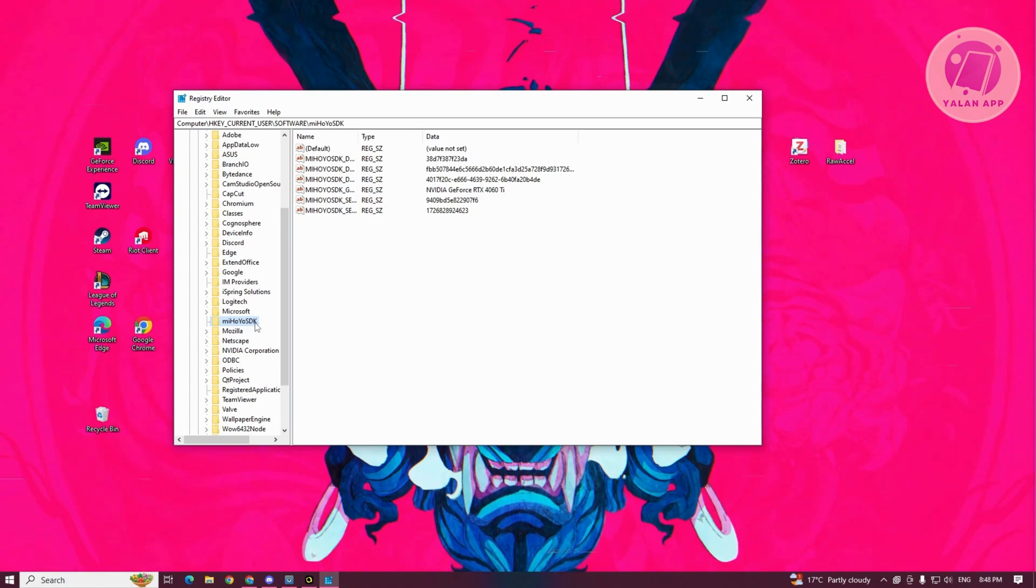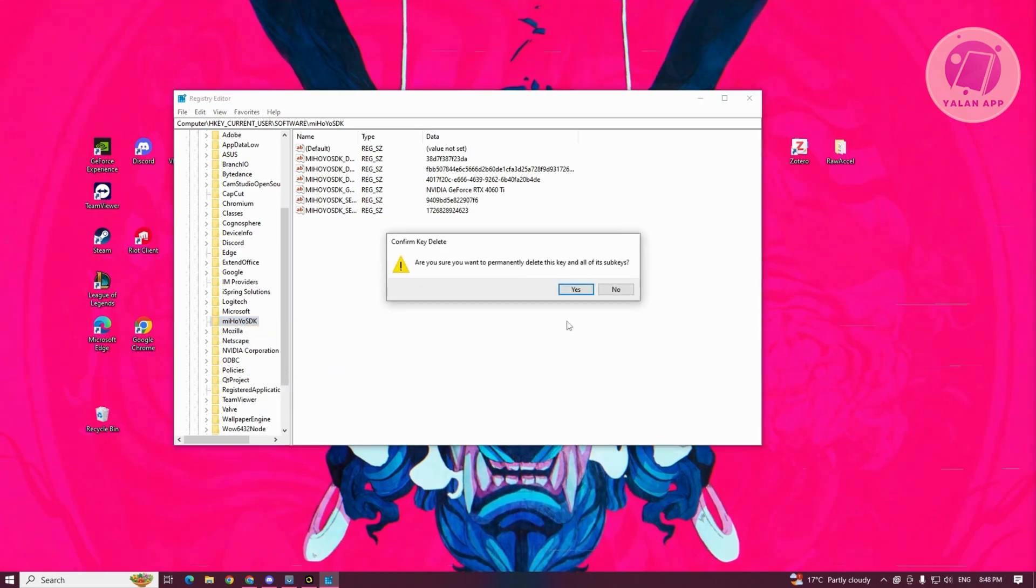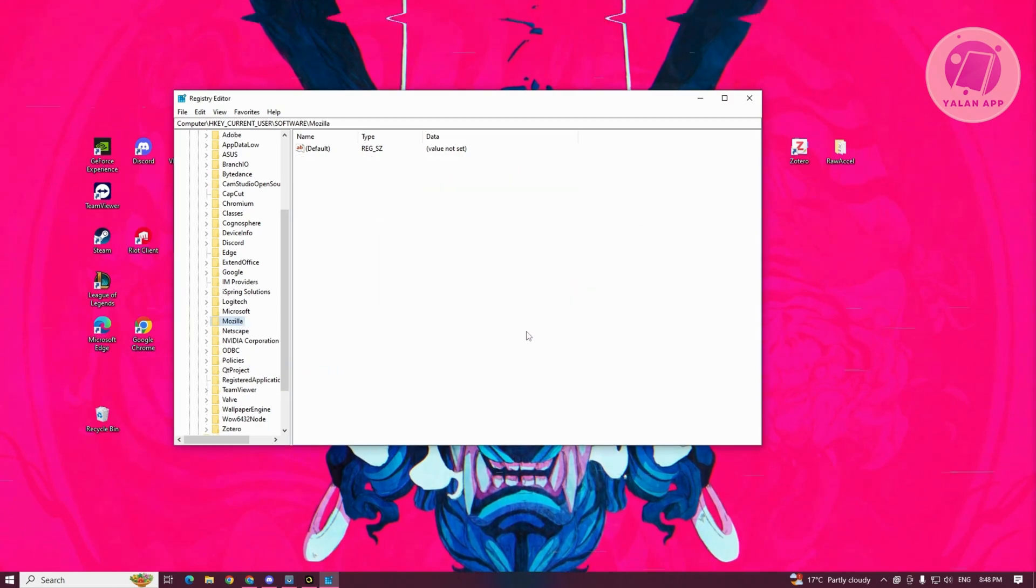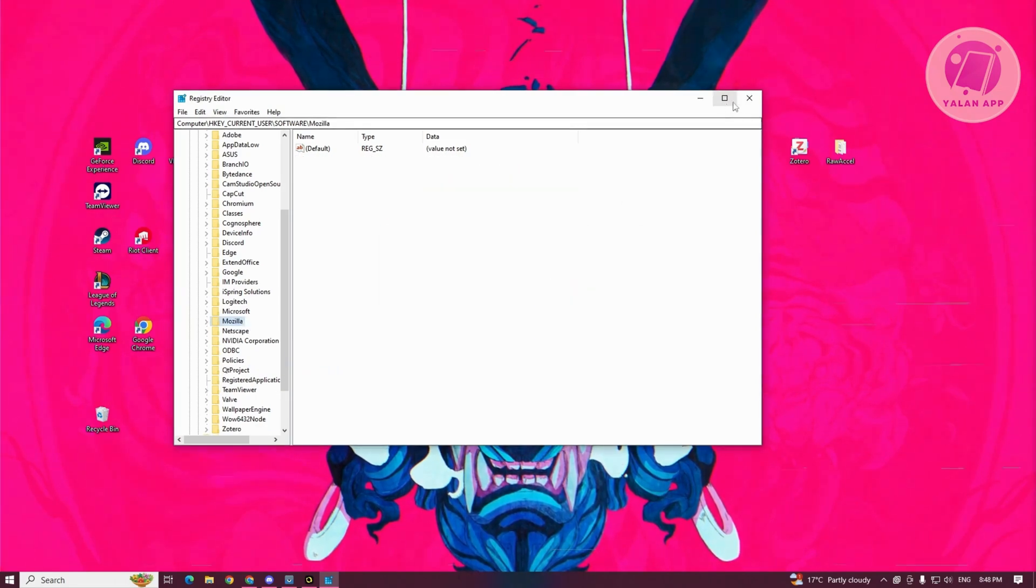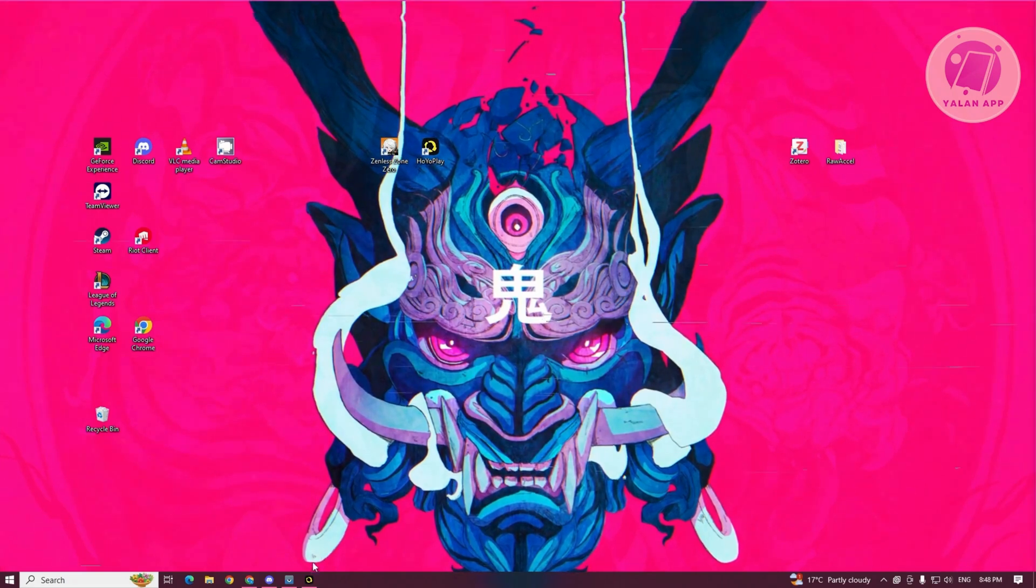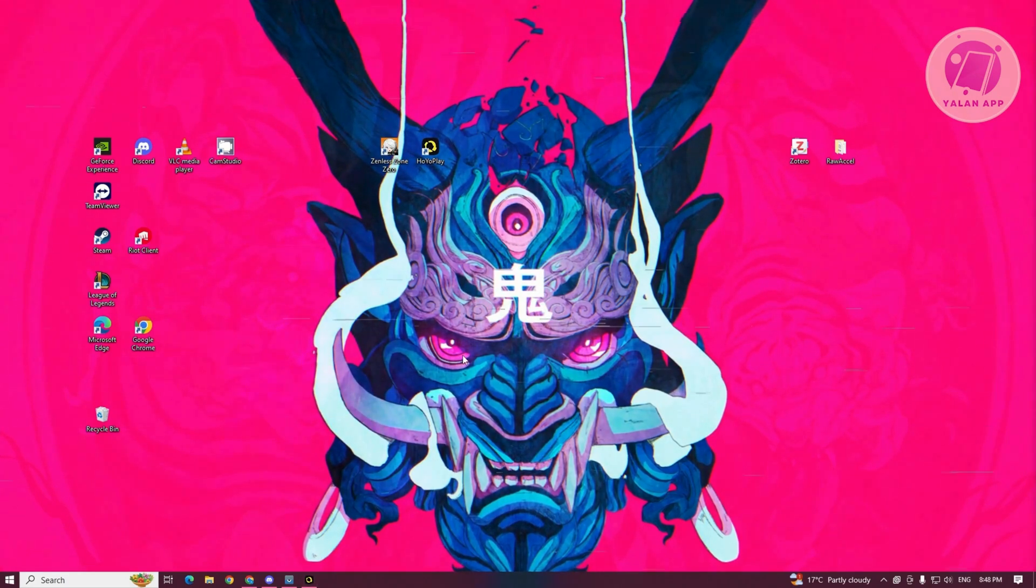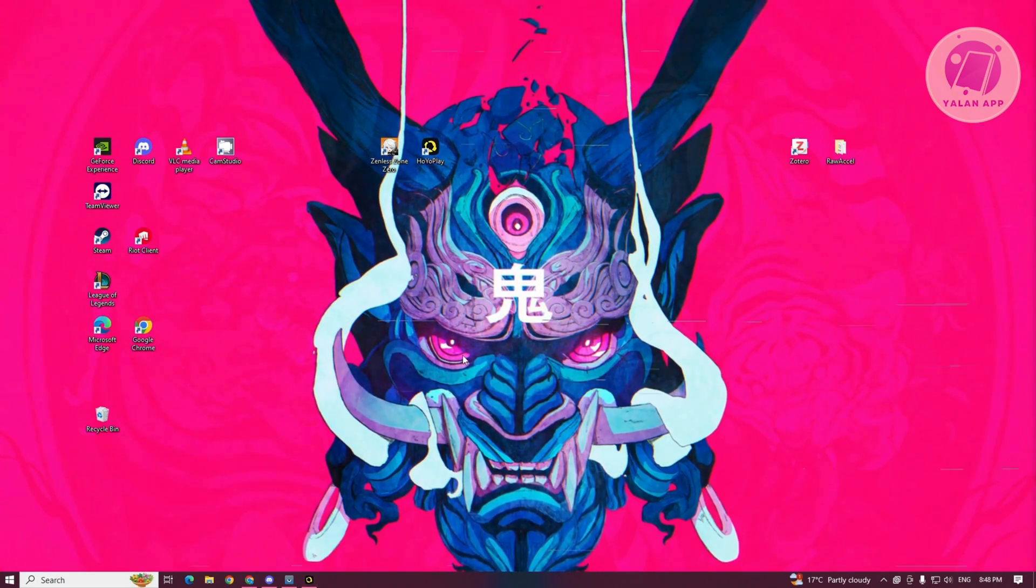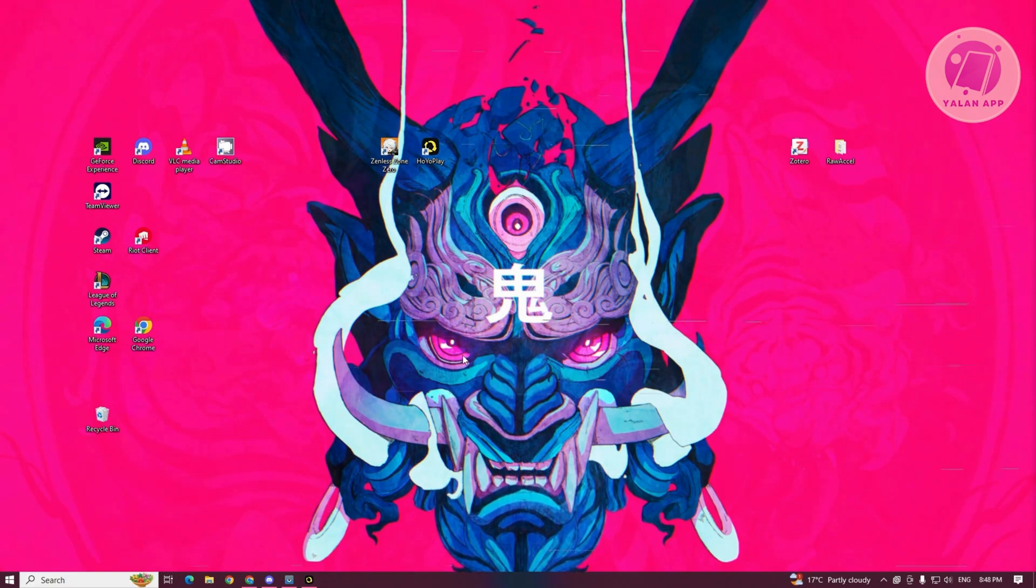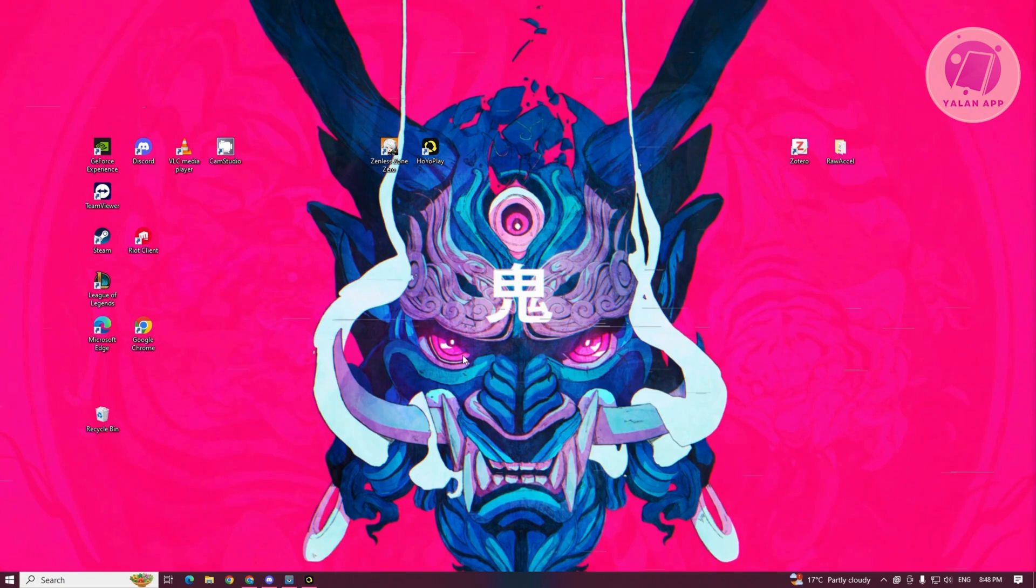you could go ahead and select that folder, right click on it, and click on delete. Click on yes here and then just close your registry. You might want to restart the actual Hoyaverse app and you might also want to restart your PC as well. Once you've done that, that should fix the issue.